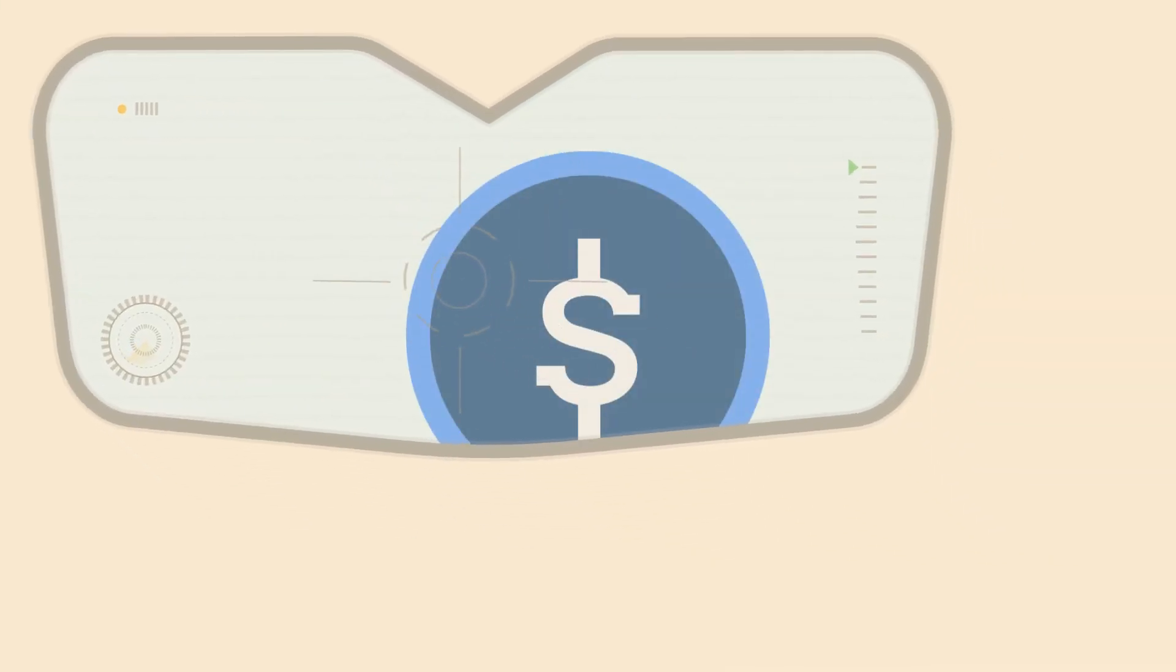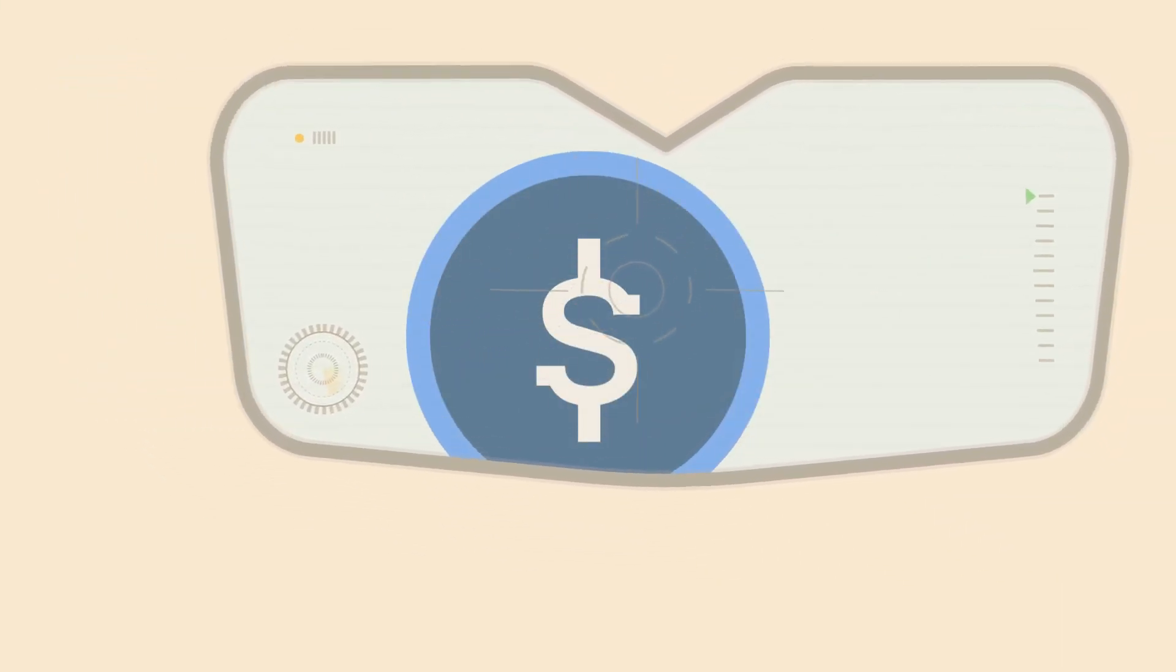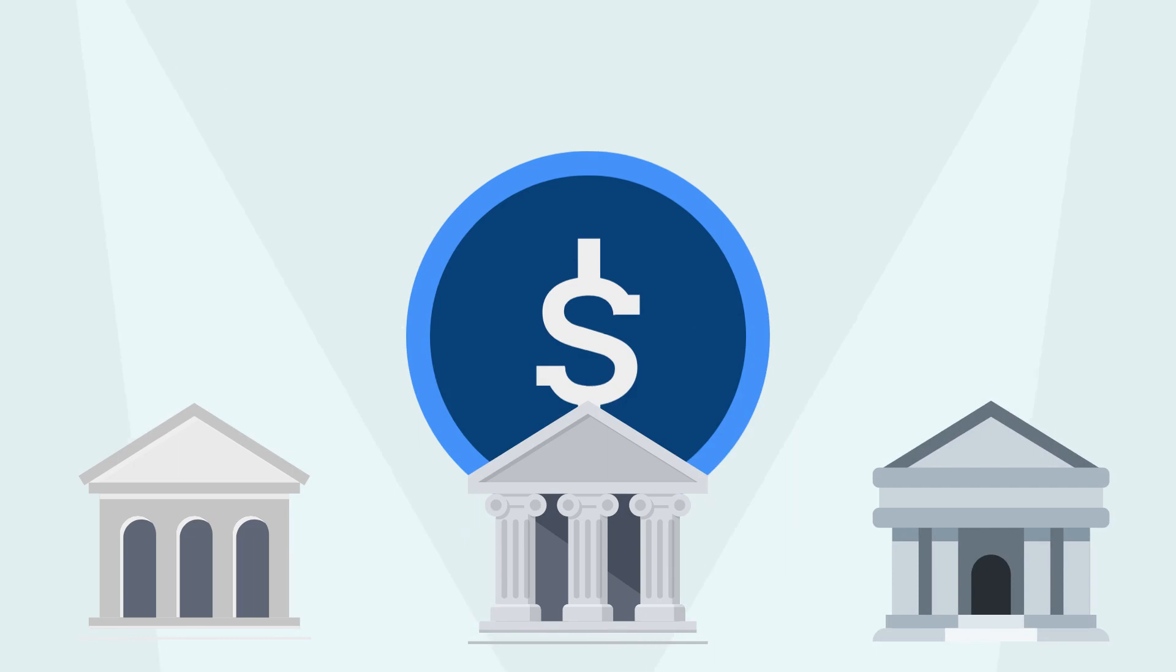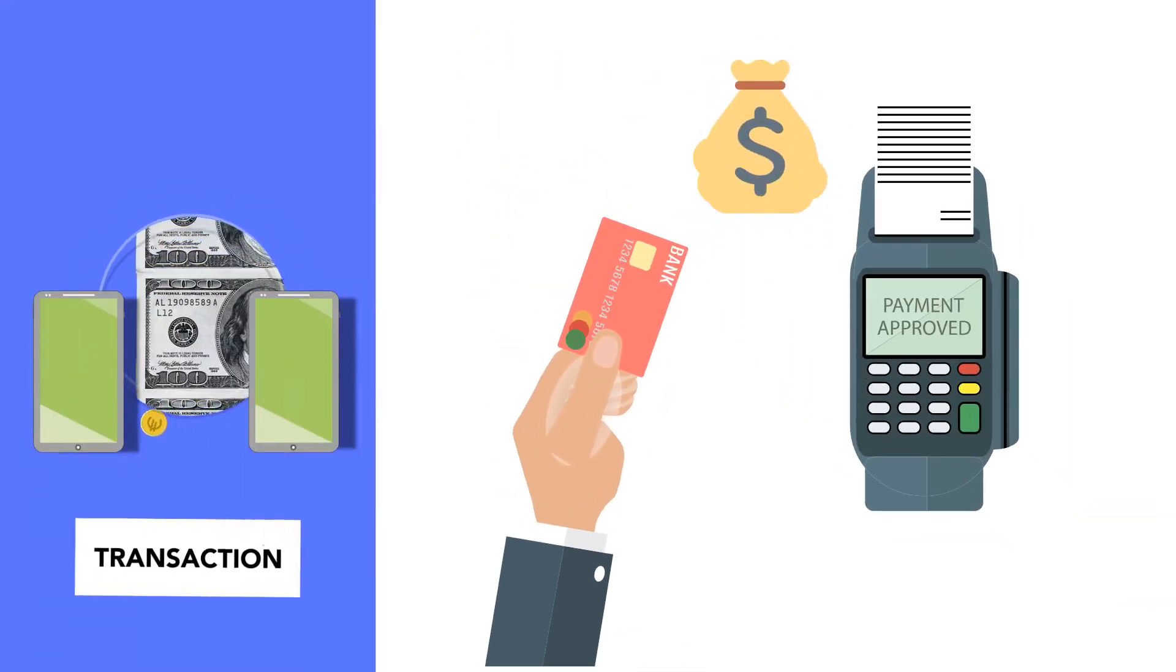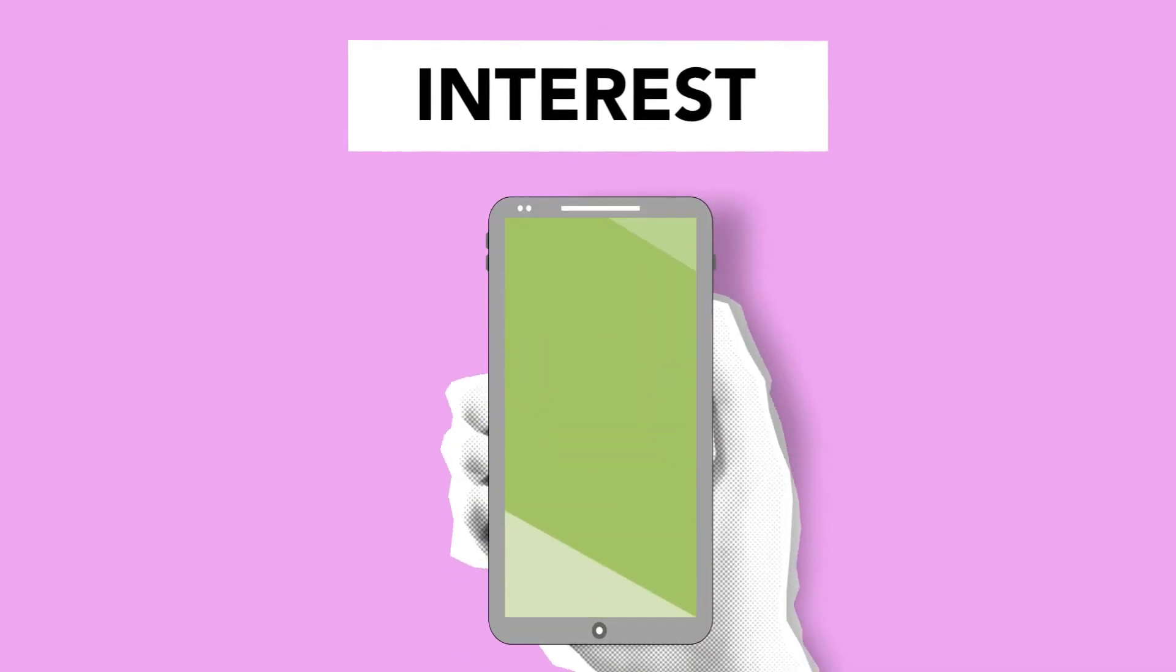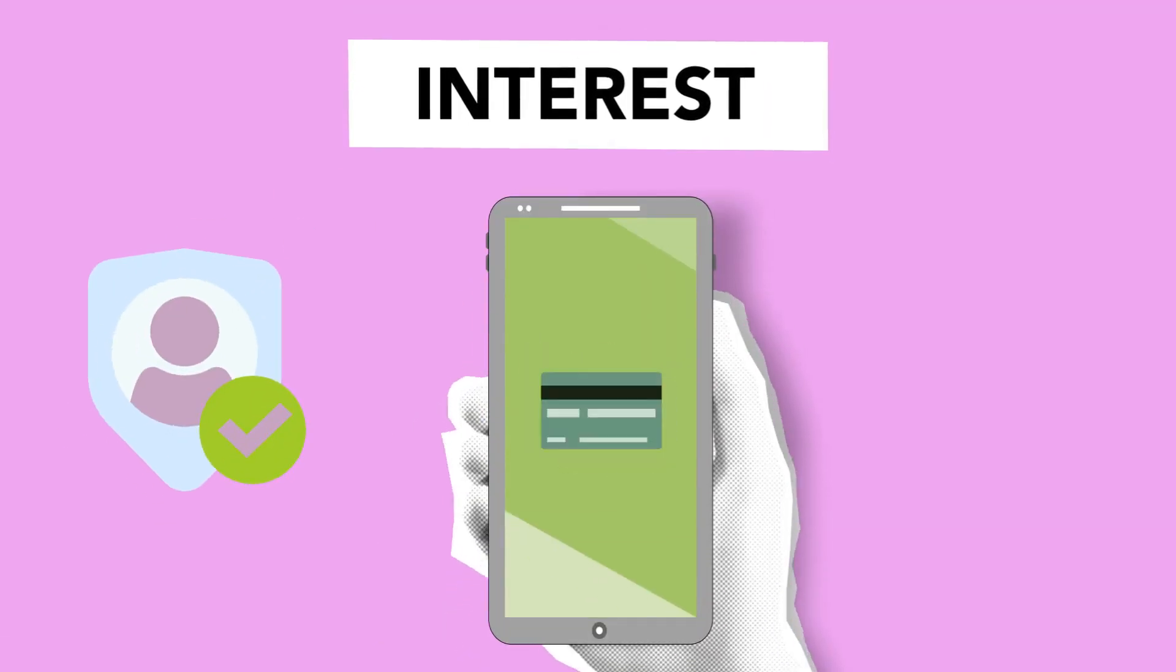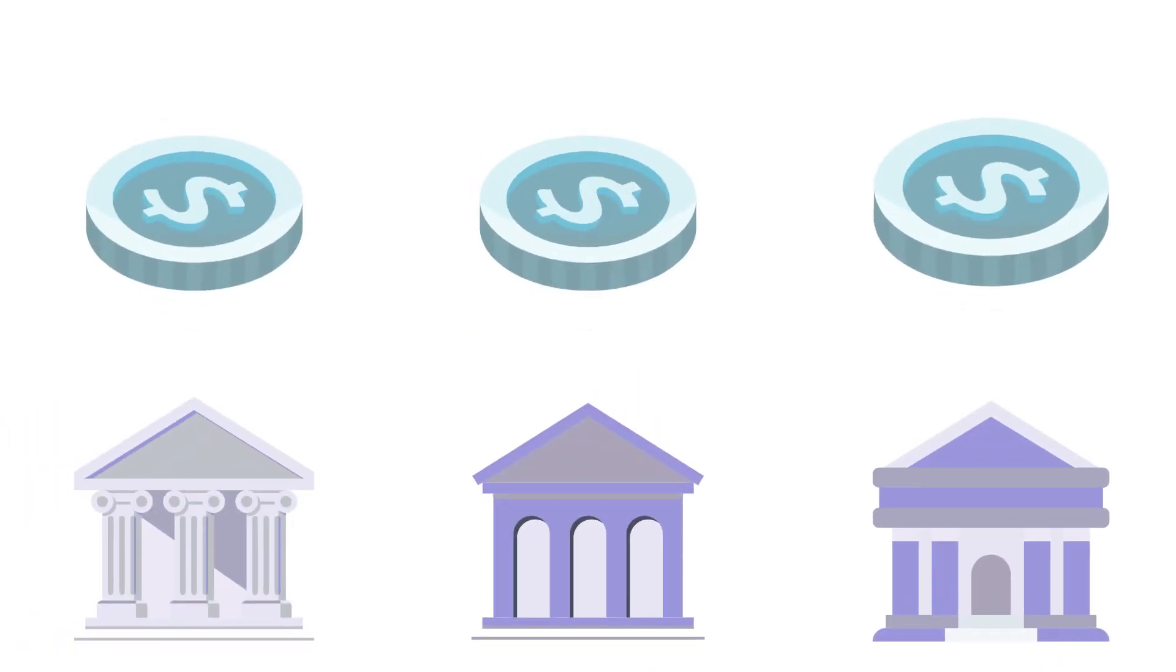But for all the controversy around stablecoins, there is a massive and inevitable wave of adoption that has been set in motion by financial institutions. When you can settle large transactions for a fraction of the cost of traditional methods, earn much greater interest, and access a whole new financial market, you can be sure that the large banks and payment processors aren't sleeping on this wave of innovation.